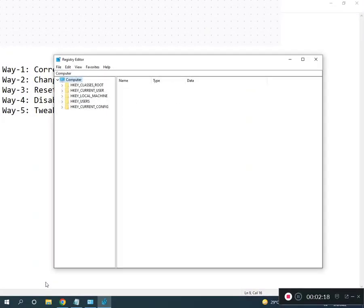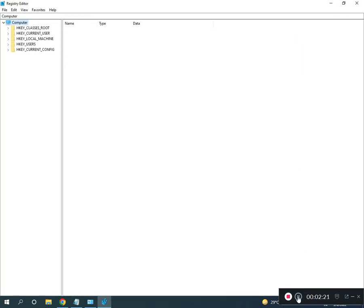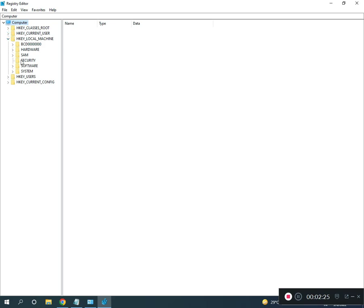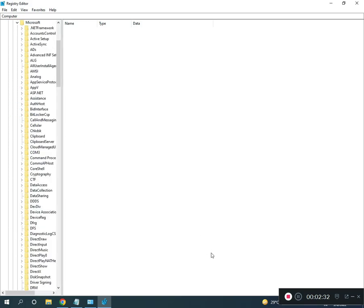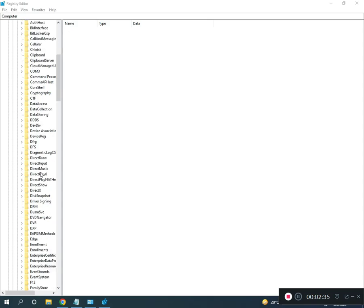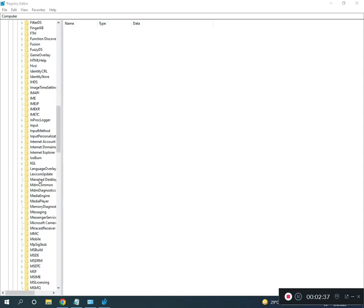Expand the registry tree. Go to HKEY_LOCAL_MACHINE, then Software, then Microsoft, then Windows.